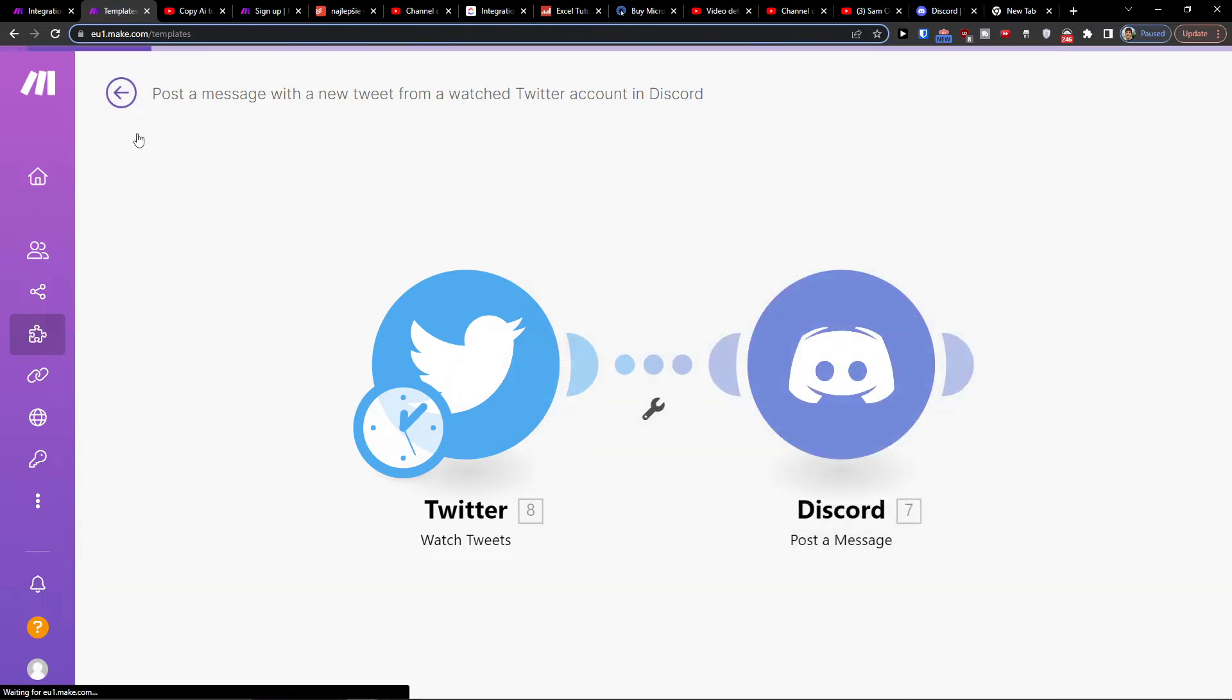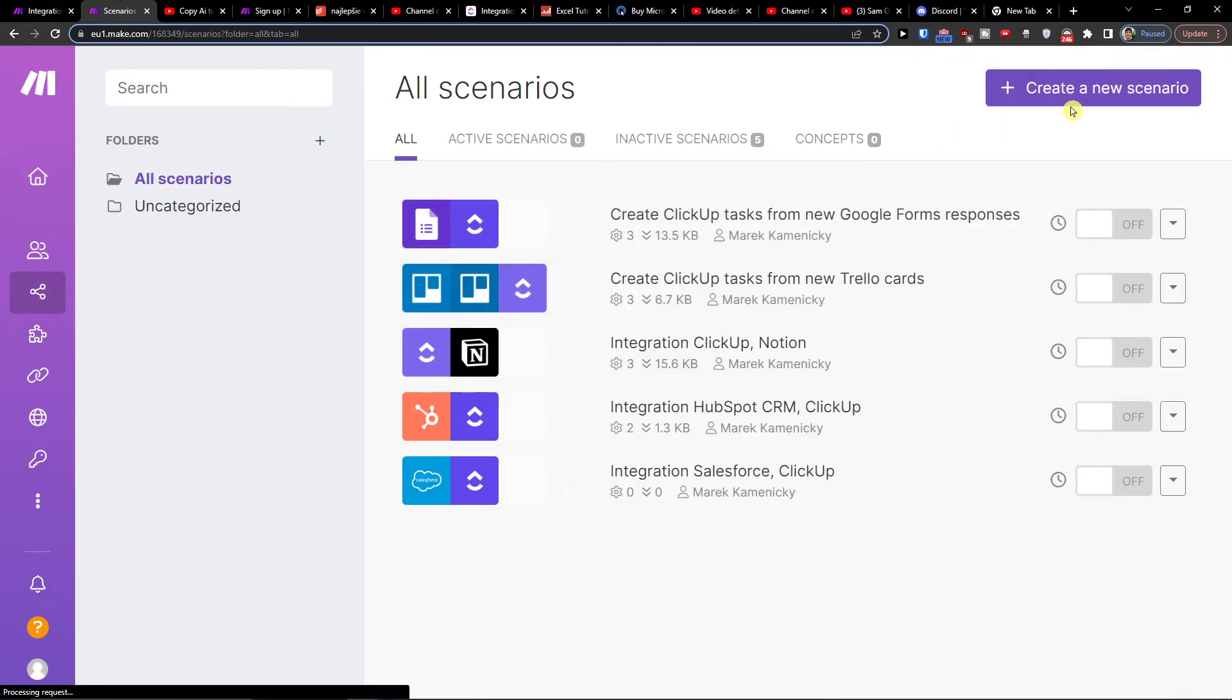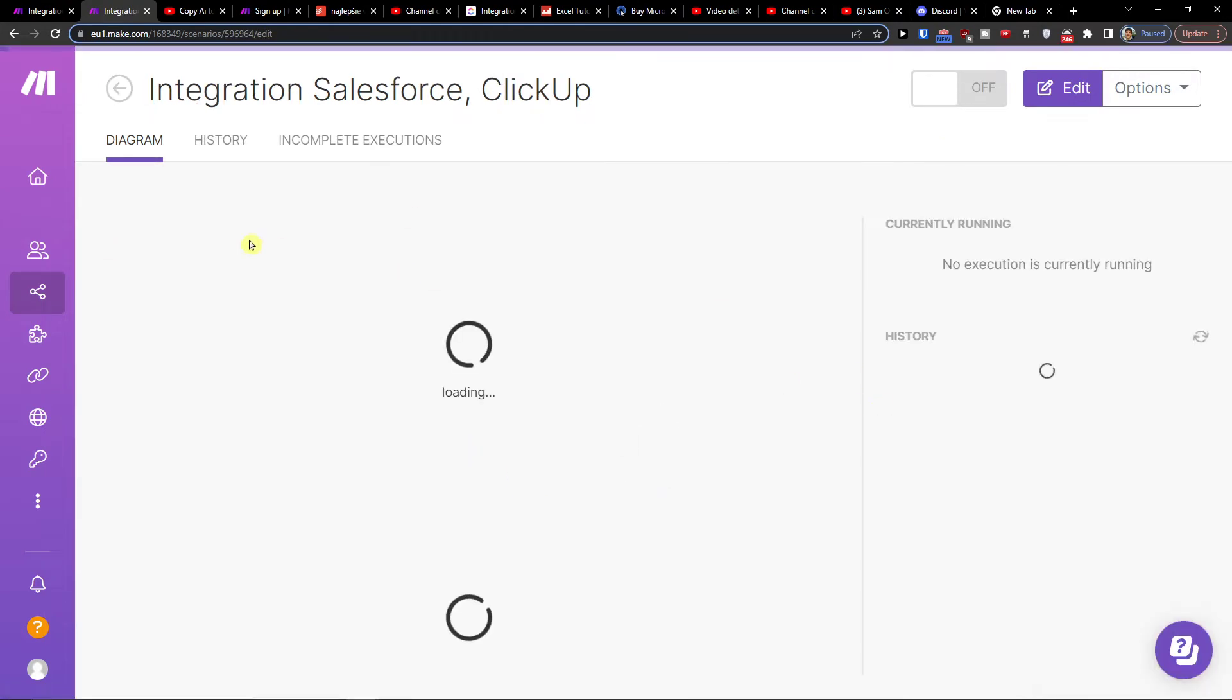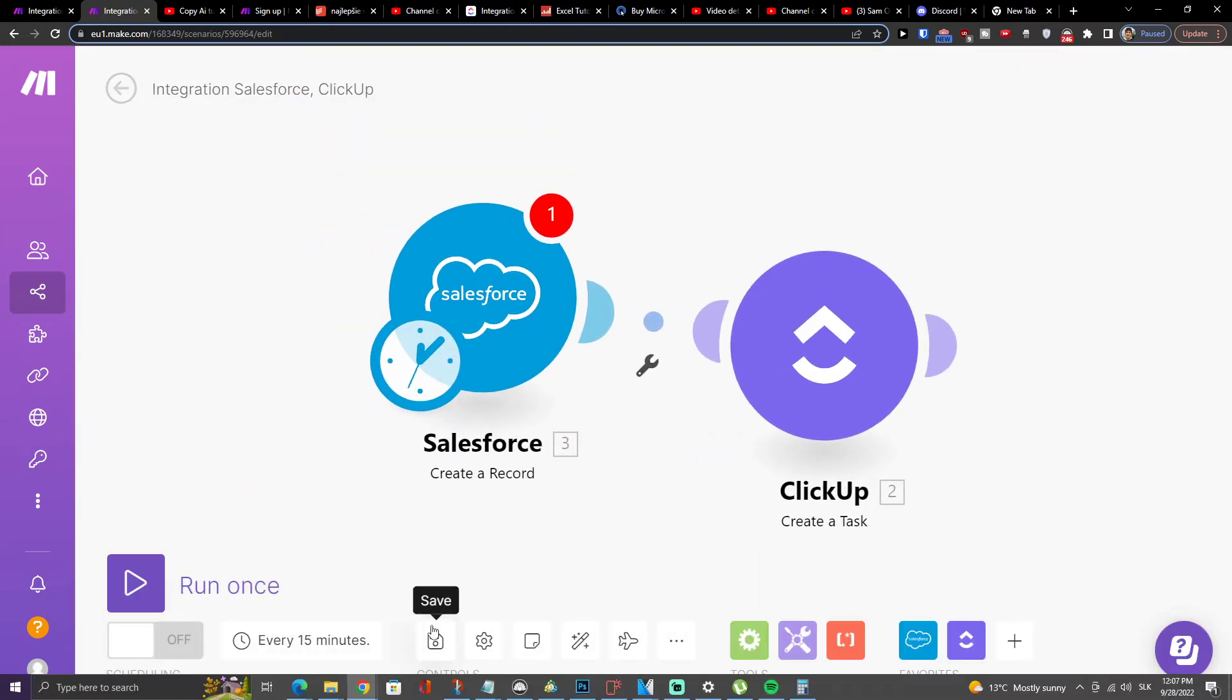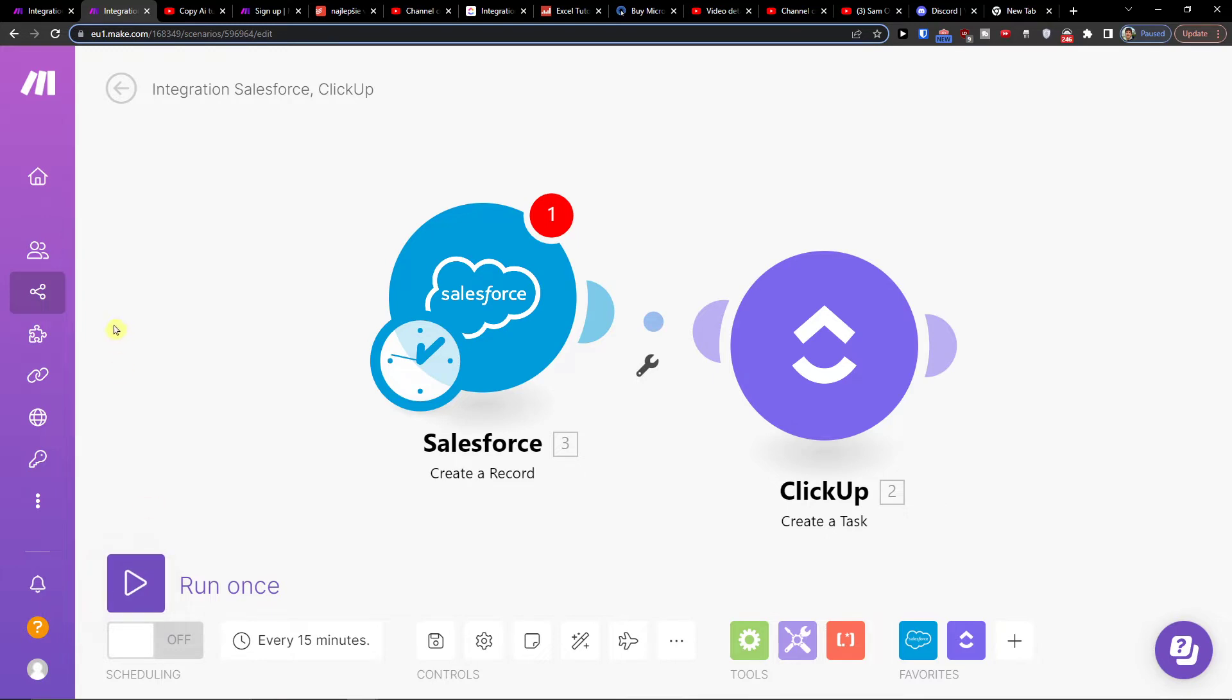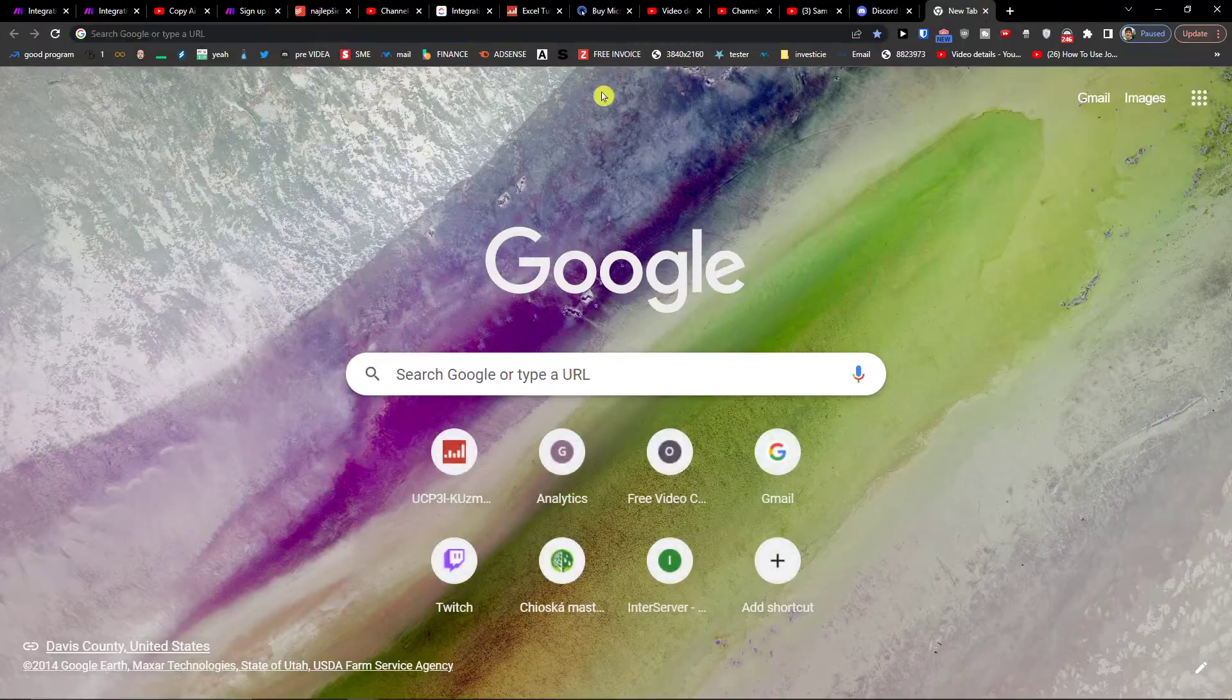Nothing difficult, nothing hard to do and then when you have it you're going to have it in scenarios like I have right now the Salesforce with ClickUp and you can on the bottom click save you can run it once but definitely if you have any issues with regards to your integrations you can always contact make.com customer service support and share them your scenario and you're good to go and that's how we do it.